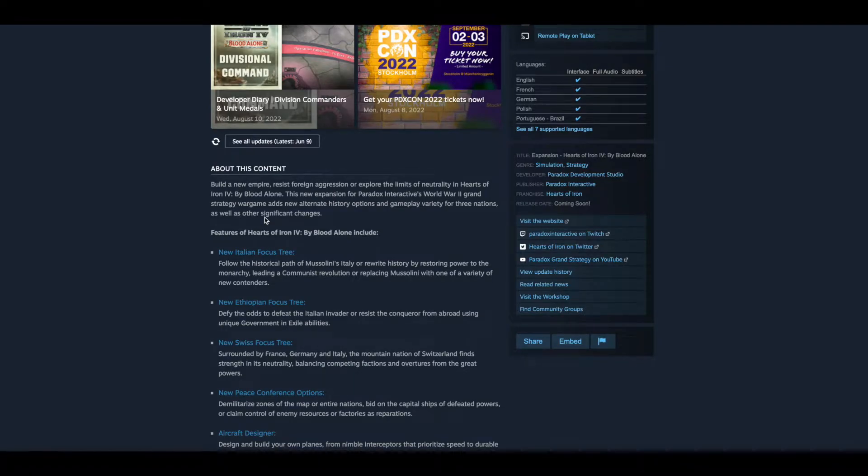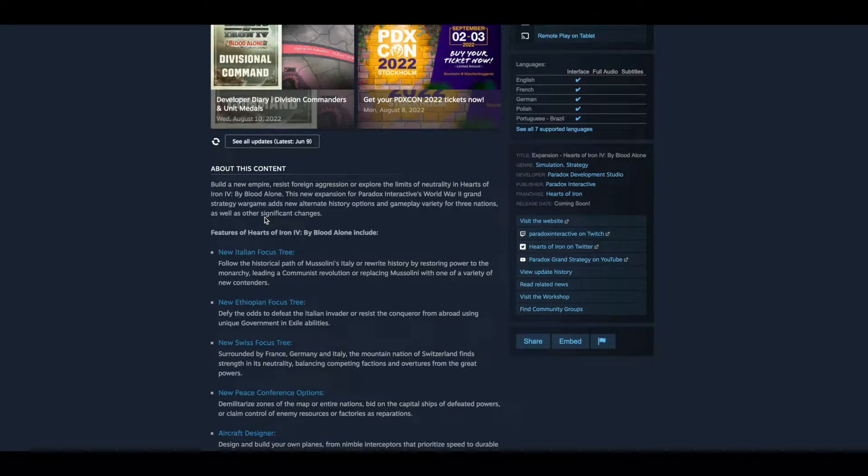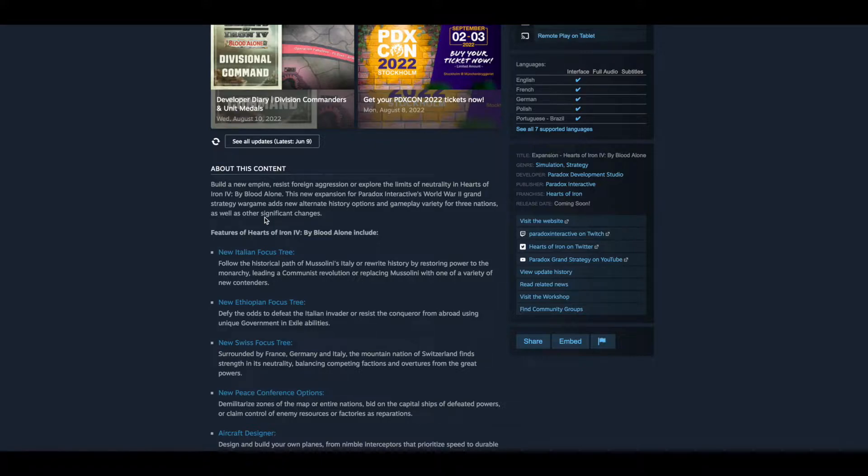Build a new empire, resist foreign aggression, or explore the limits of neutrality in Hearts of Iron 4 By Blood Alone. This new expansion for Paradox Interactive's World War II grand strategy game adds new alternate history options and gameplay variety for three nations as well as other significant changes.